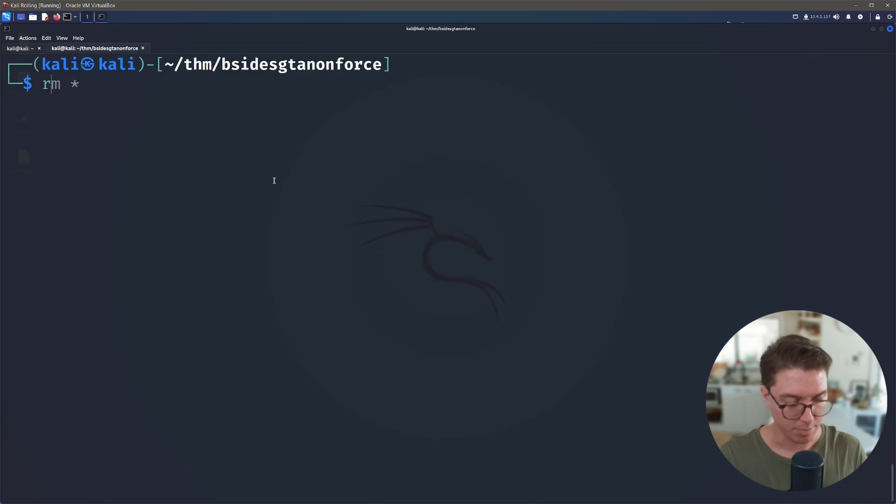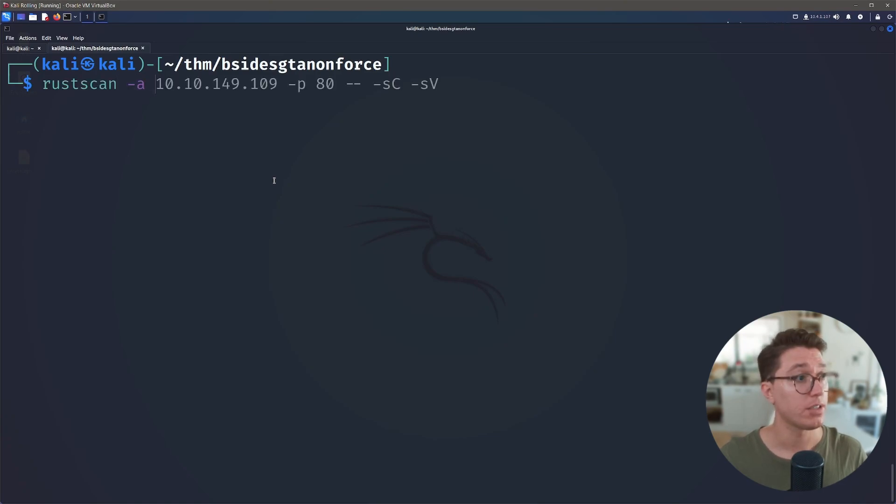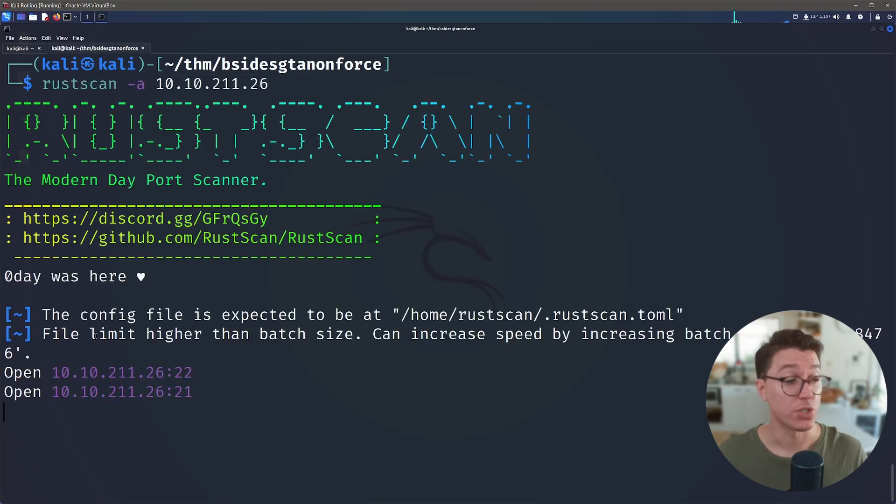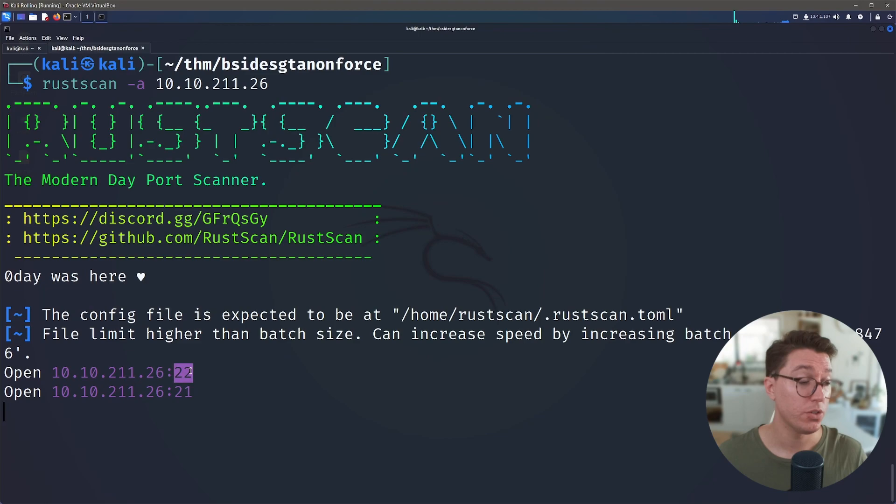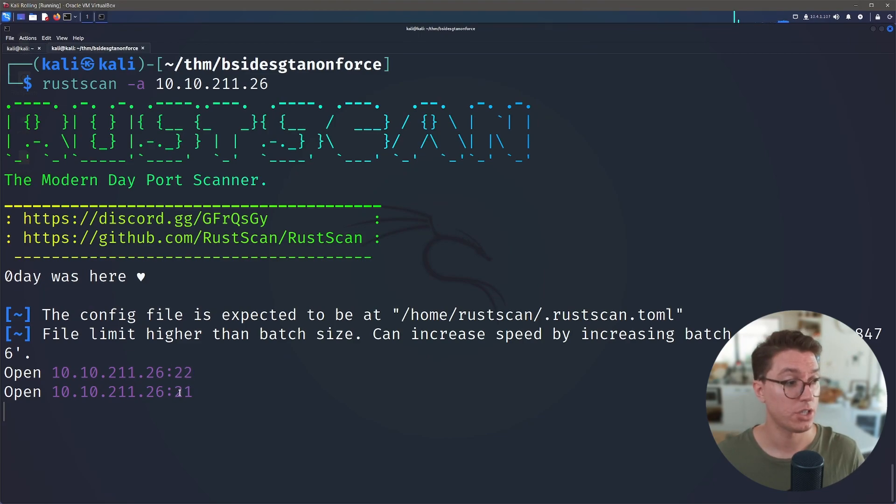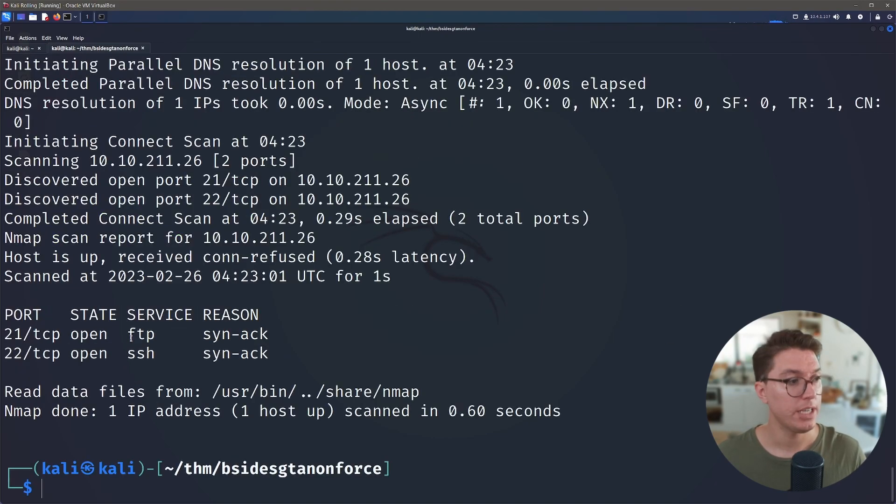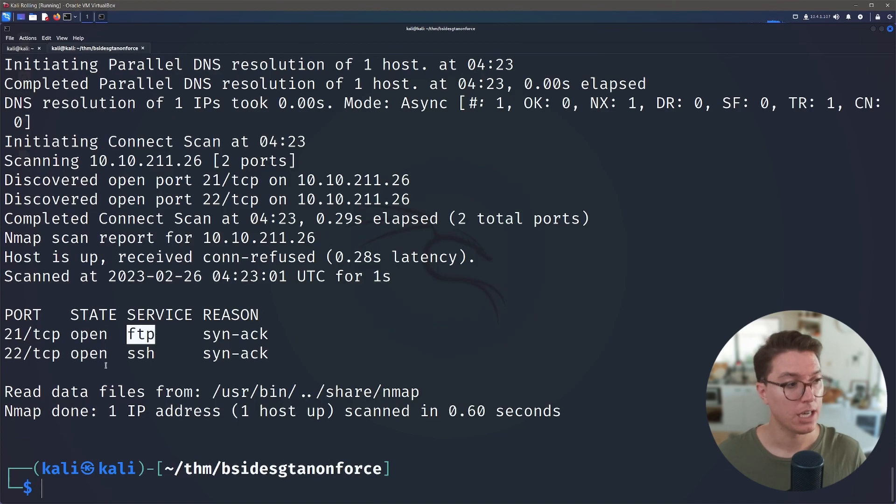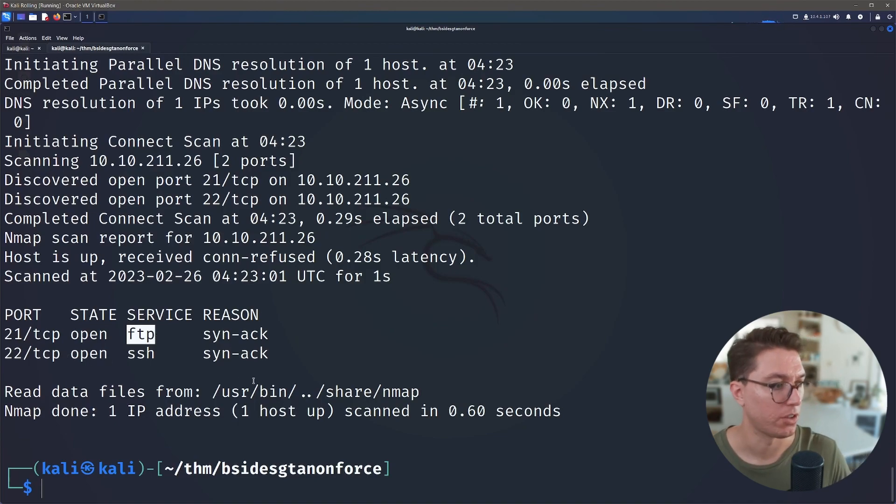All right, once we've got our IP, let's go ahead and do a rustscan on it. So straight away we find port 22, so usually SSH, and port 21. So 21 is typically FTP, so that's definitely something that we need to take a look at.